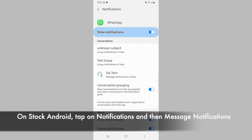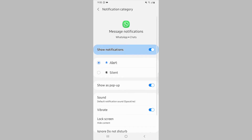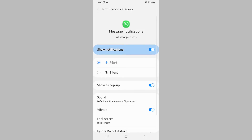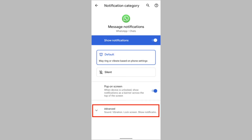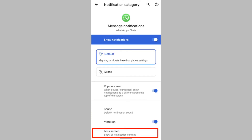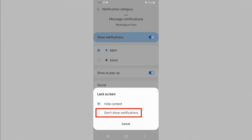Next, scroll down and tap on Message Notifications. Now tap on Lock Screen. If you're using stock Android, tap on Advanced and then tap on Lock Screen. Now select either Hide Content to hide notification content, or select Don't Show Notifications.